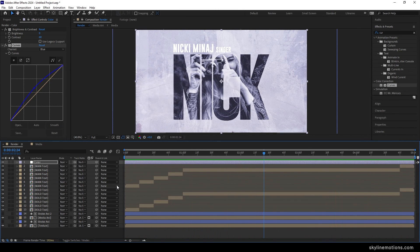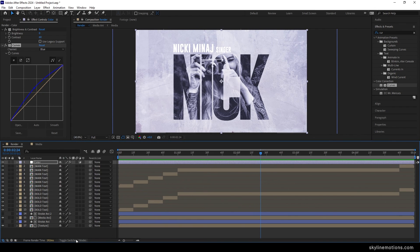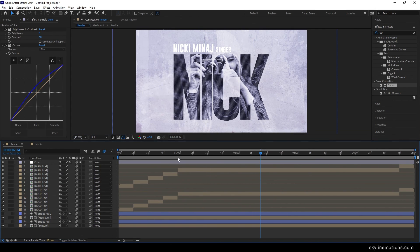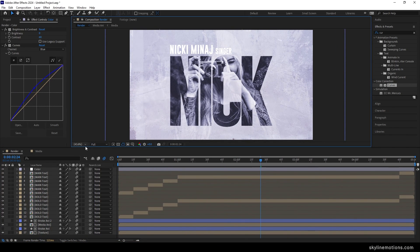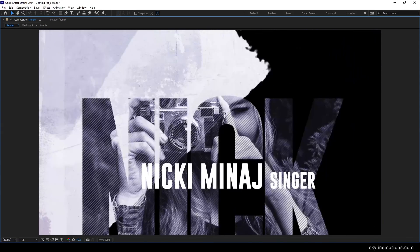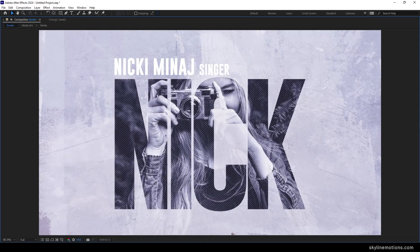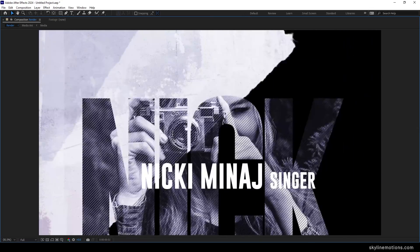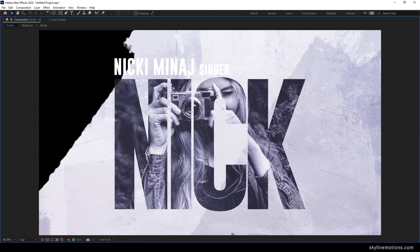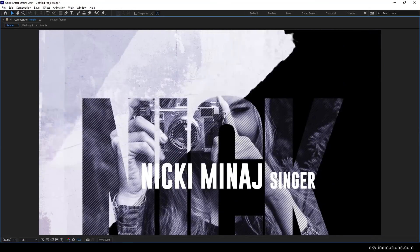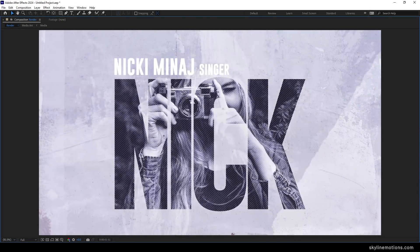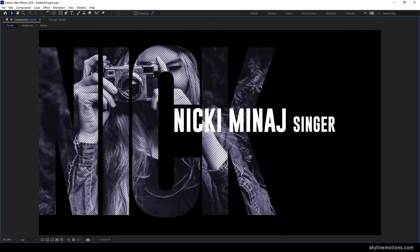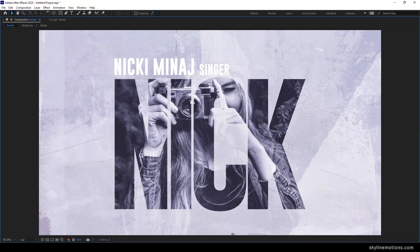After that, you can turn on motion blur if you want — click on Toggle Switches and turn on motion blur for all the layers. It's almost done. Click on Full Resolution, click Fit, go to full screen and have a look — it is looking pretty amazing. That is a wrap for today. I hope you enjoyed the tutorial and got value from it. If you did, please subscribe to this channel and like this video to appreciate my hard work. Do comment below if you have any questions or thoughts. My name is Vikash and I will see you in the next one. Bye bye.